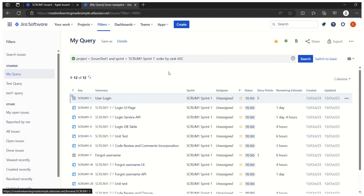Since I already have a filter defined, I'll go to Filters and select it. This is a query I designed for a particular sprint — it retrieves data where the project name is 'Scrum Test 1', the sprint name is 'Scrum1 Sprint1', and it is ordered by rank in ascending order.